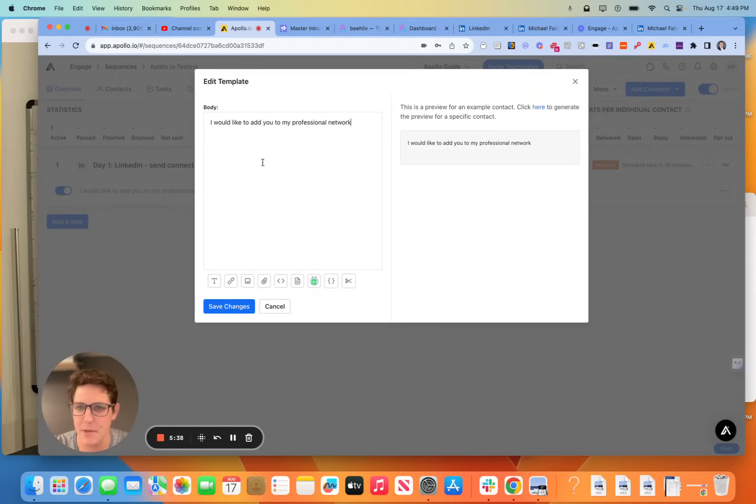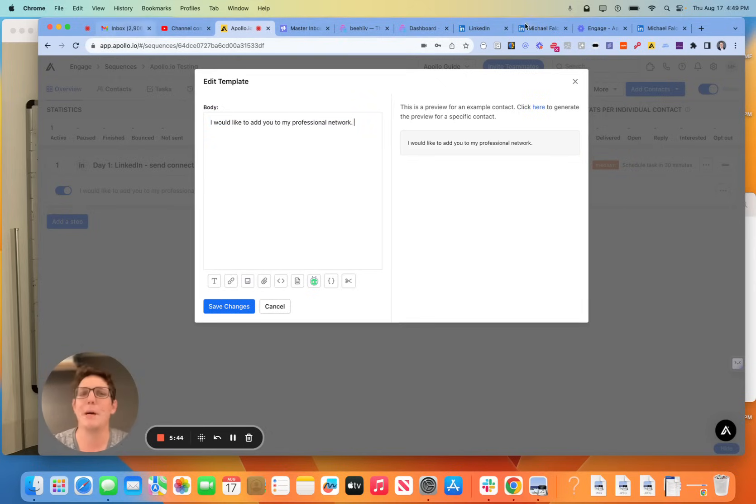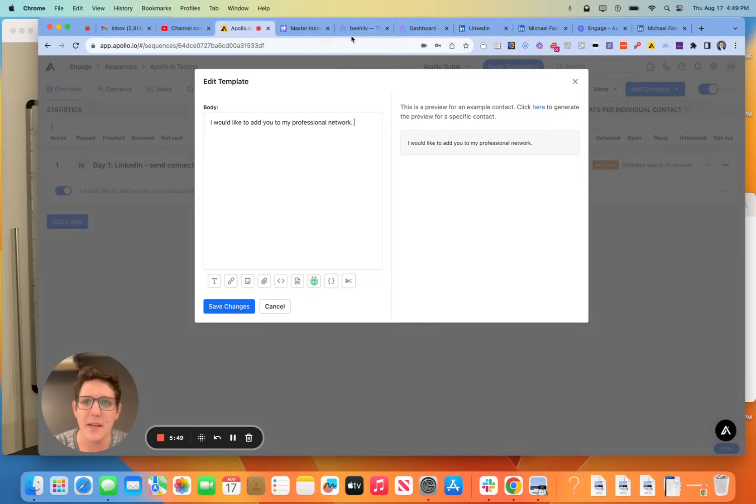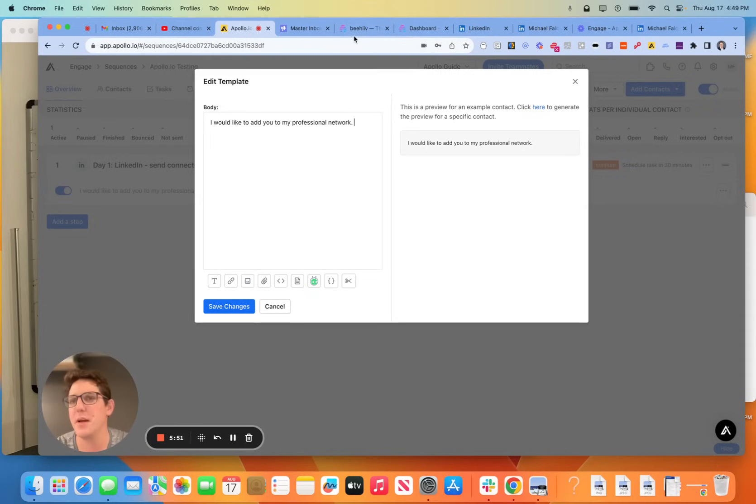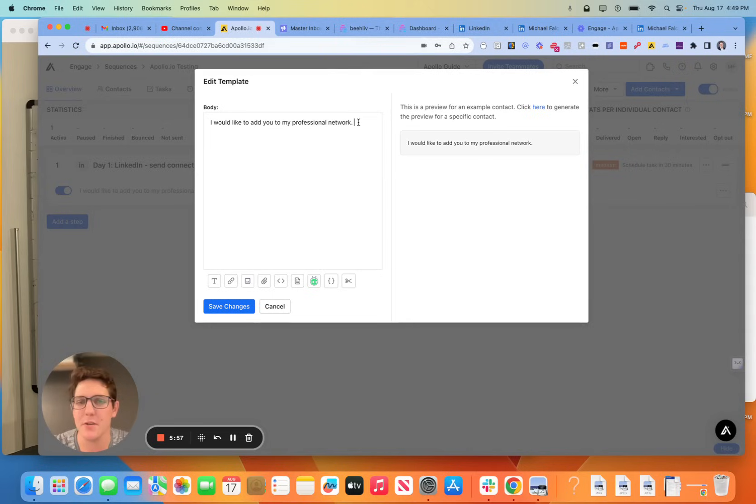Now, I like to go with the generic messaging on the connection request if I'm doing scale. I also am not a huge fan of just a ton of scale on the LinkedIn connection request side.